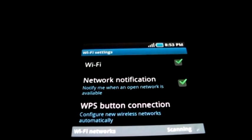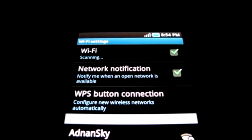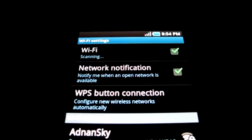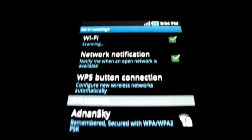Now go back and try connecting to your wireless network. It should quickly search and disconnect several times. If this happens, then you're on the right track.